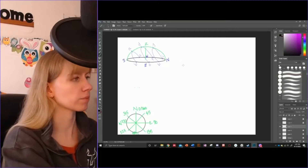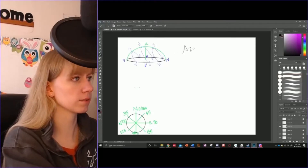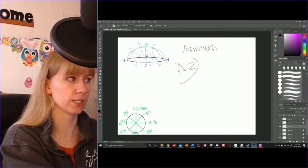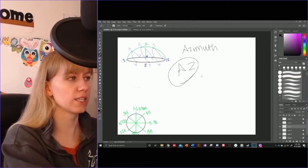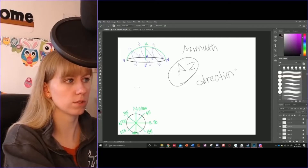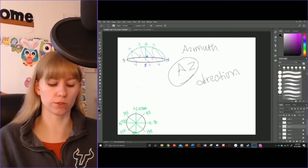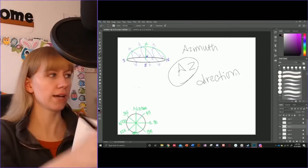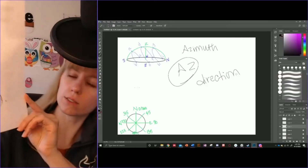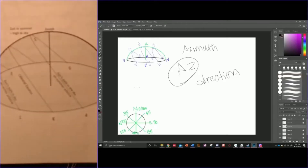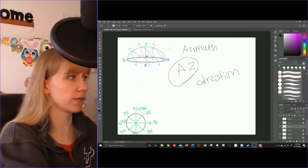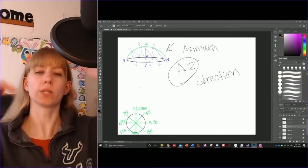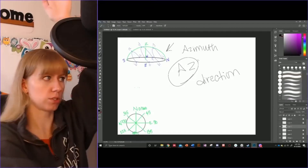So azimuth, which we're going to write as 'az' this entire time, is the direction that your star is in on the celestial sphere. We're going to be using this little half sphere, which basically represents the celestial sphere when we look up at the point directly above our head, which is known as the zenith.